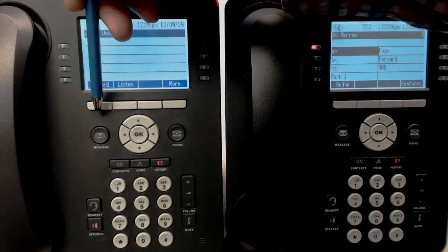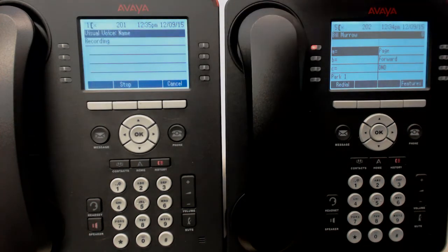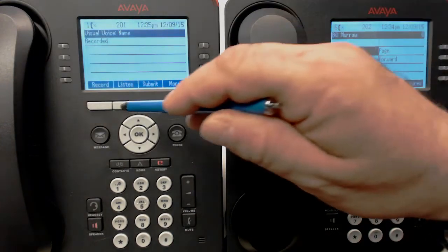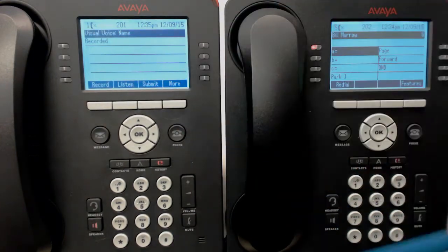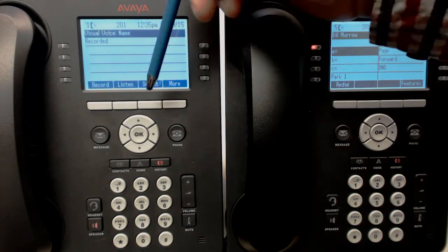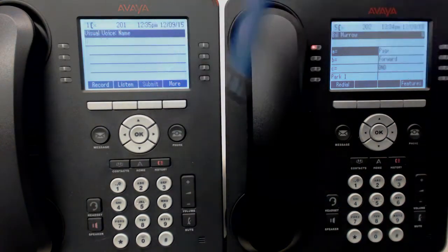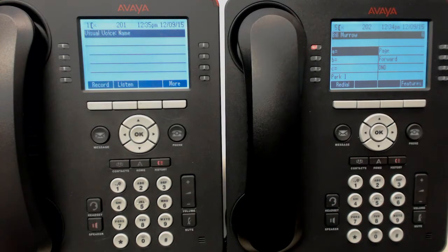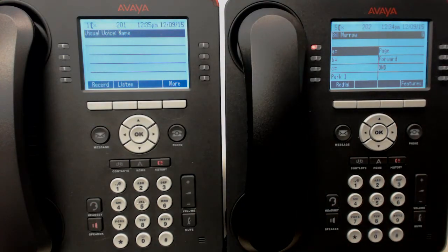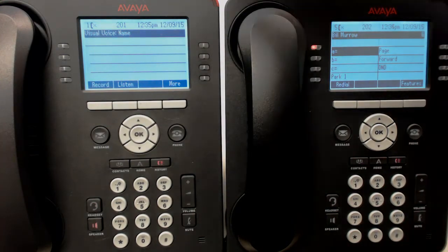Press record first, then say your name: 'Kim Williams.' Then listen back — 'Kim Williams' — and press submit to save it. That will help. You need to do that if you're using a dial-by-name directory.